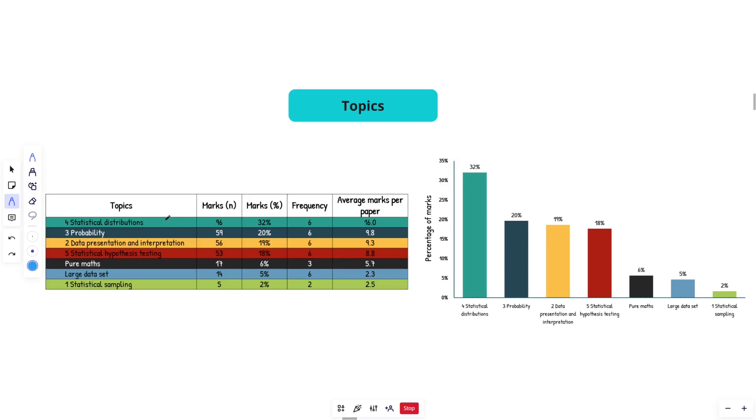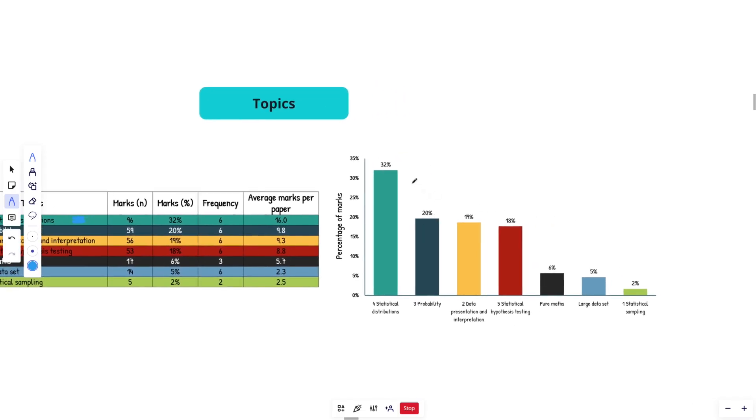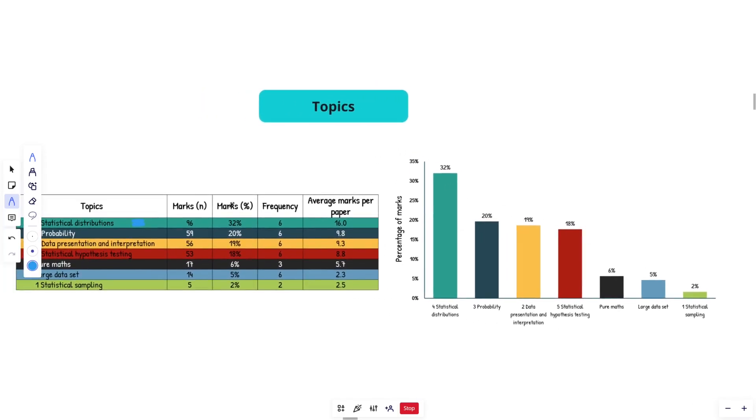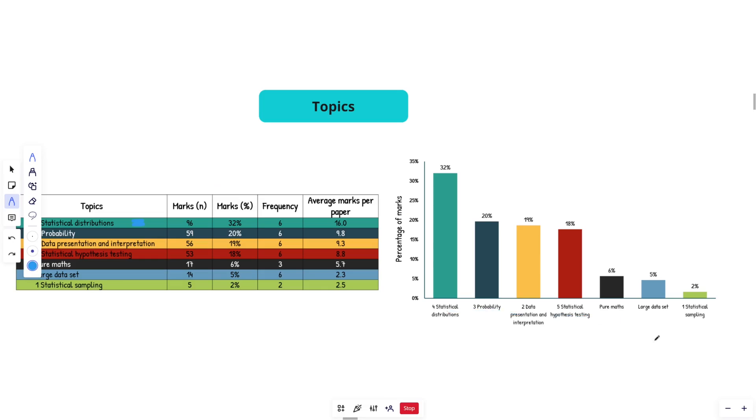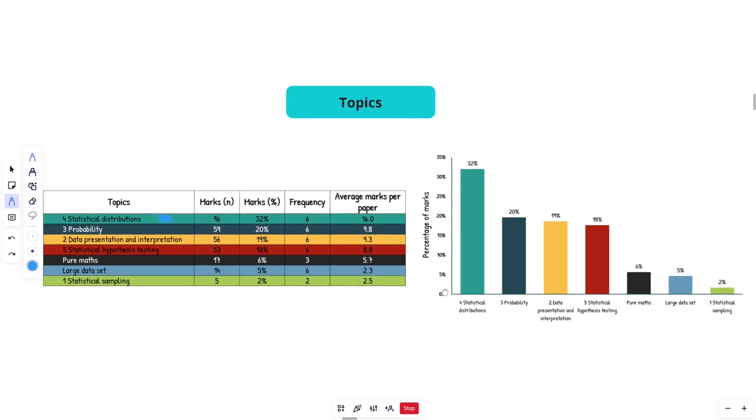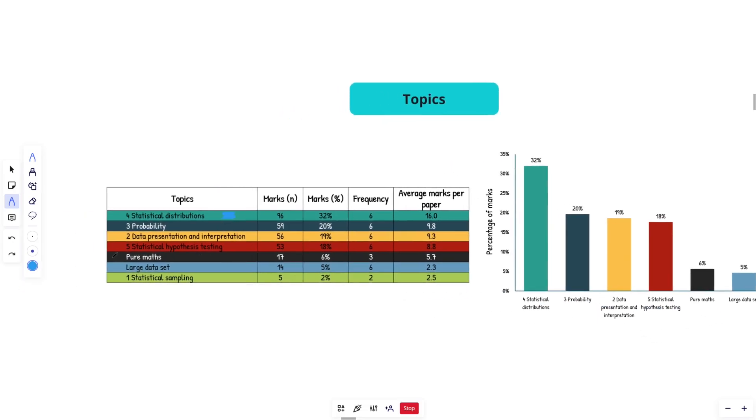So as we can see here guys, the absolute highest marks has been from statistical distribution. So topic 4, 96 marks, second place has 59 marks. So quite a big lead there. You can see in this chart right here, this is just this column charted up for you guys. Y axis is percentage of marks, X axis is the topic. As we can see here, there's a couple new things.